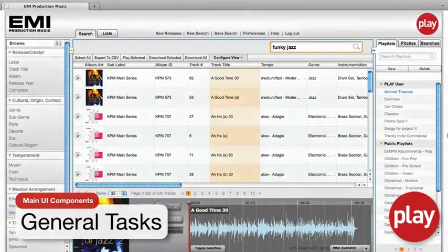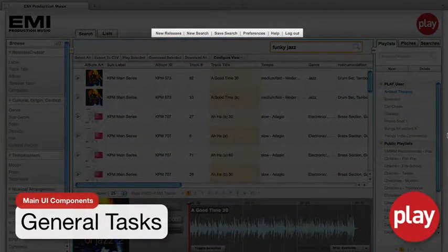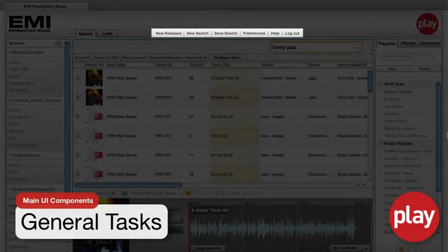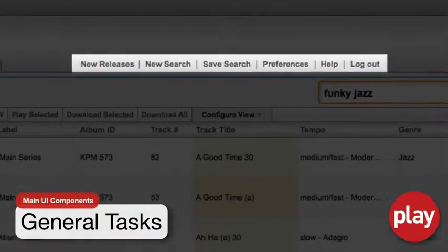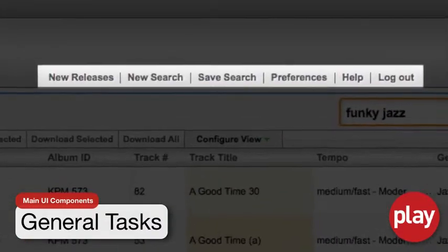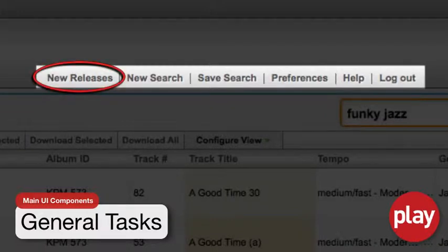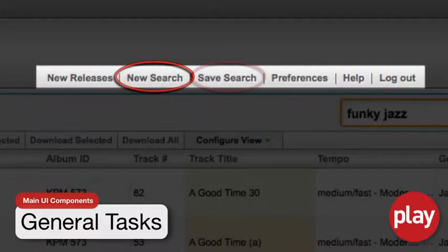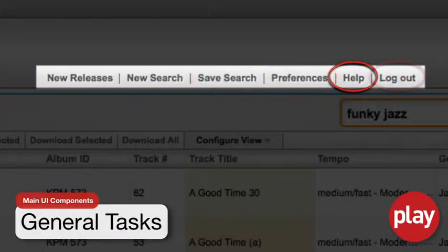No matter where you are in the system, General Tasks are available to you at any time. General Tasks appear to the right of the tabs at the top of the Play workspace. General Tasks allow you to search specifically for new releases, start a new search, save your current search, adjust your preferences, get system help, or log out of the system.